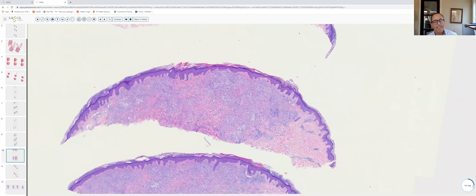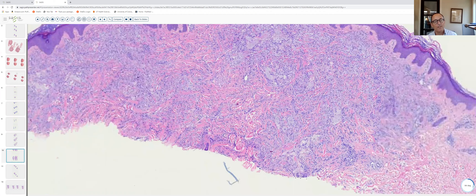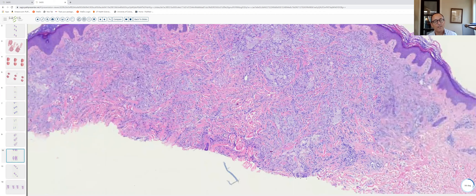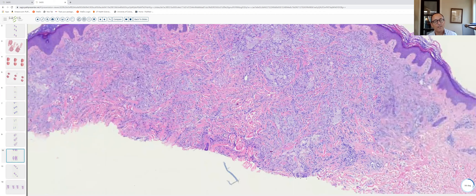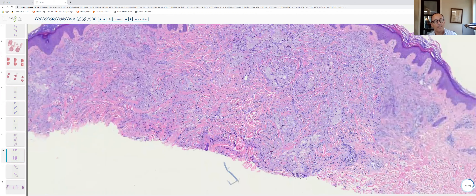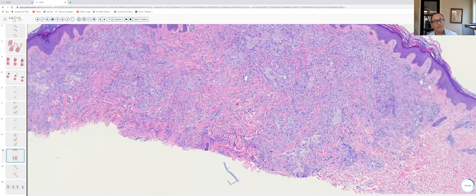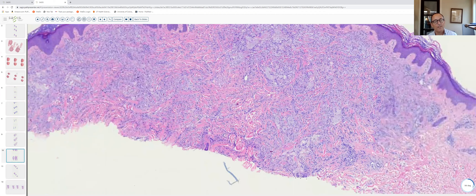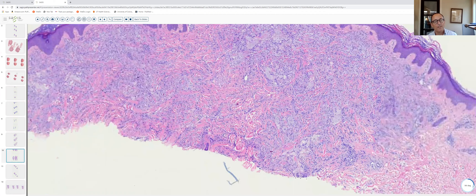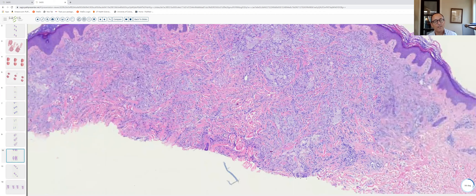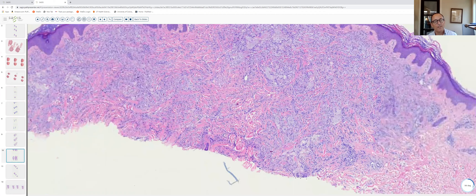The differential for xanthelasma includes balloon cell nevus — but those are melanocytes with clear glycogenated cytoplasm, usually not multinucleated, without lipid — and clear cell syringoma, which has ductal structures; xanthelasma cells are histiocytes rather than glycogenated epithelial cells.